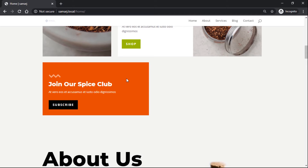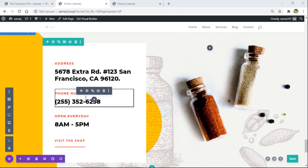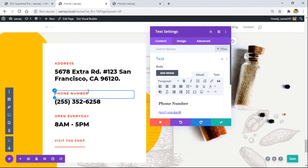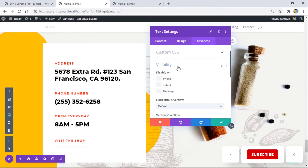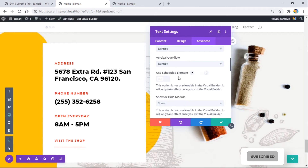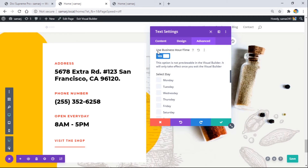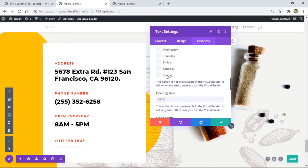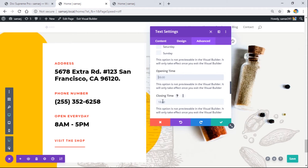That's how the user role feature works in Divi Supreme's Scheduled Element extension. Now let's look at business hours. I have a module with a phone number that I want to show Monday to Friday from 8 AM to 6 PM. Go to the Scheduled Element extension, enable it, select 'Show', and then enable 'Use Business Hours/Time'. Set it to show Monday through Friday from 8 AM to 18:00.